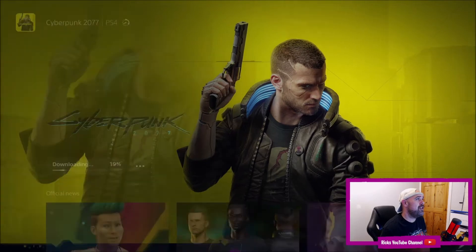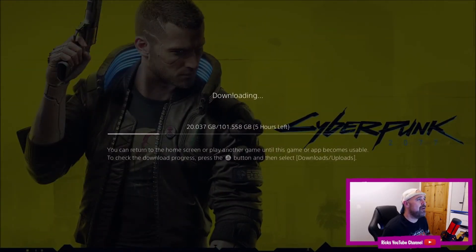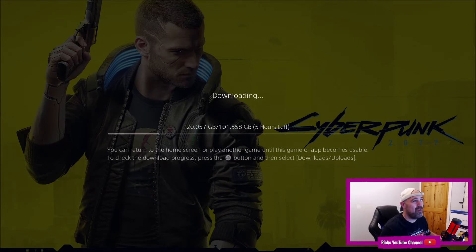We're going to jump into this. There you can see it: 101.558 gigabytes, so it's just over 100 gigabytes on the PlayStation 4 or PlayStation 5.